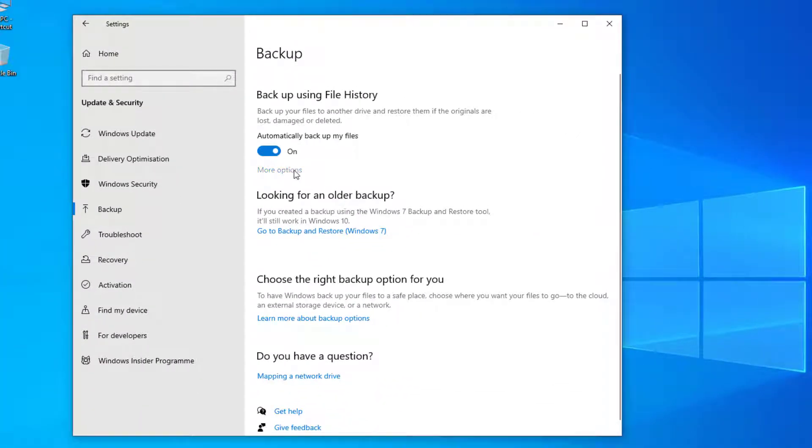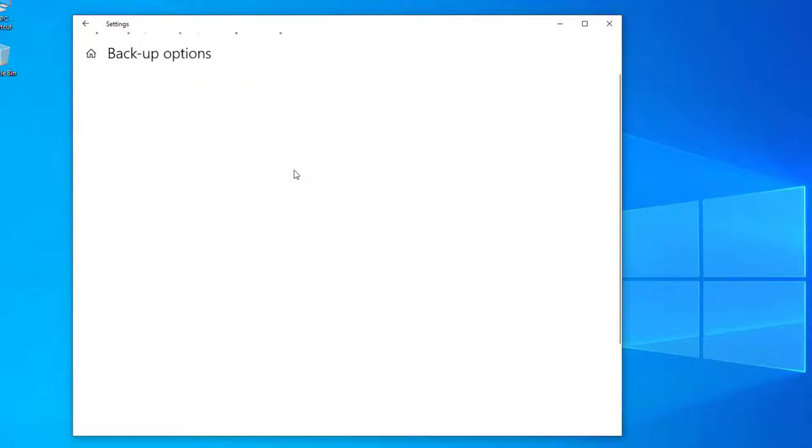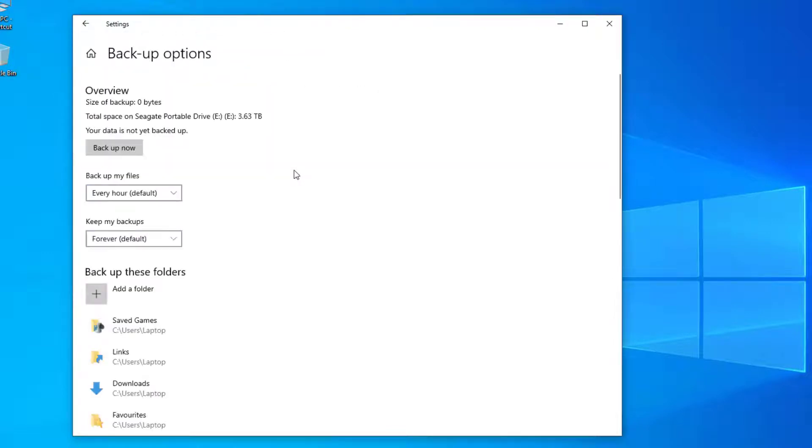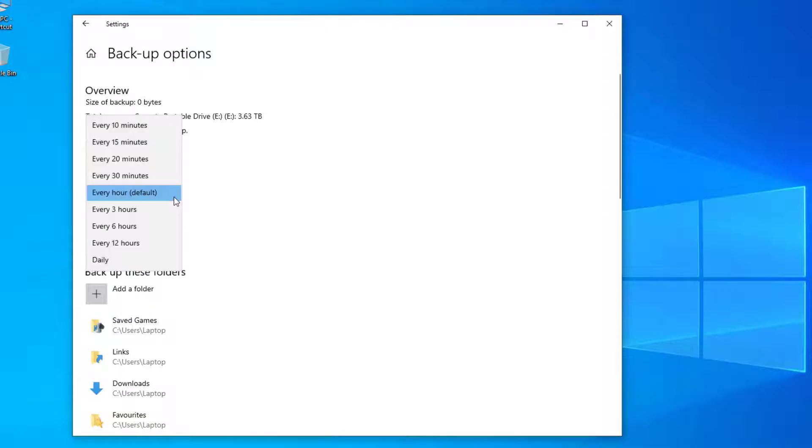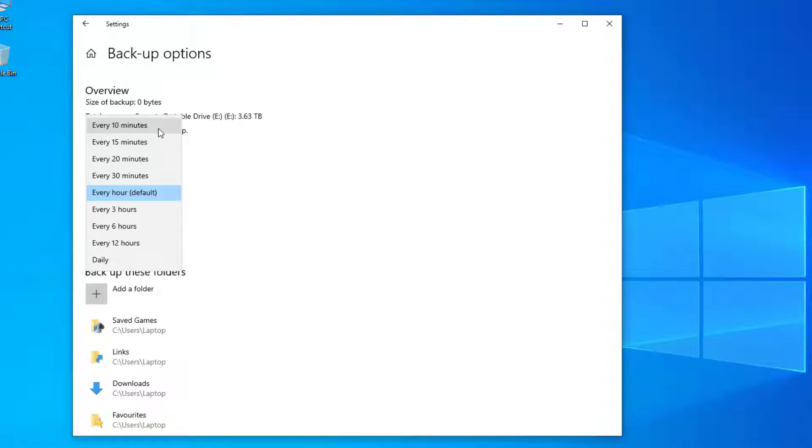Now go to more options. If you go to the drop down option for backup my files, you'll see that you can select how often you want to back up your files, whether that's daily, every hour, or 10 minutes. Select an option that suits you. If you don't select an option, it will leave it on the default option of every hour.